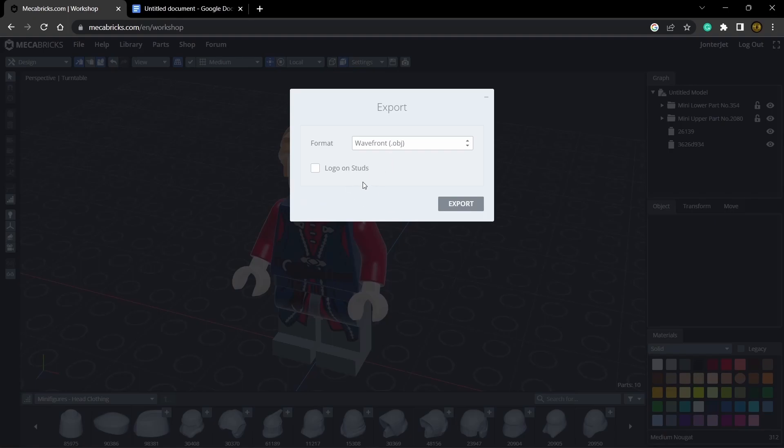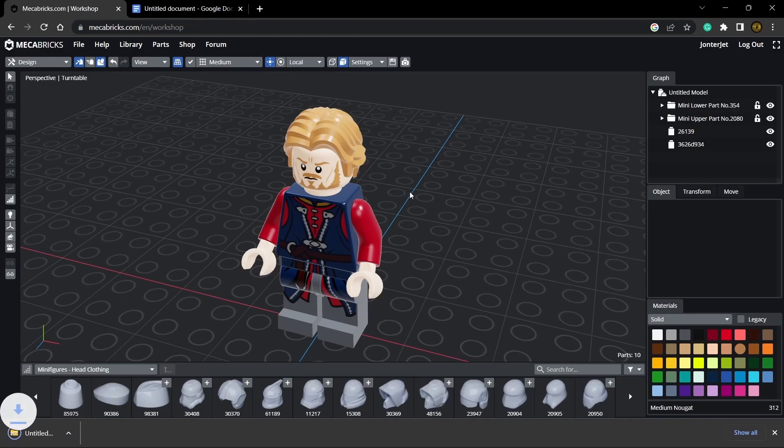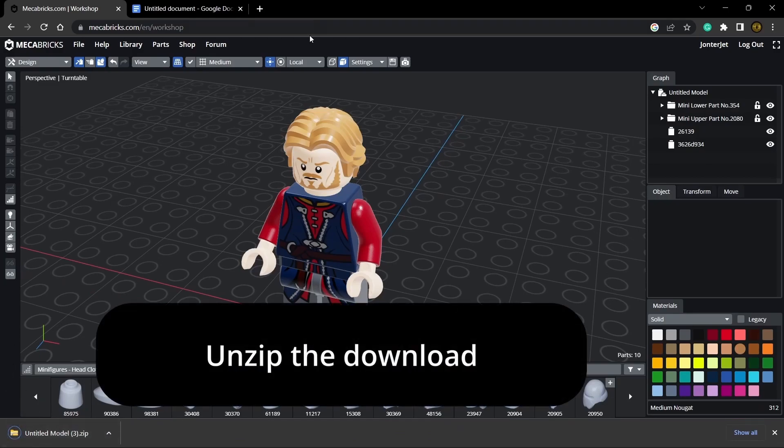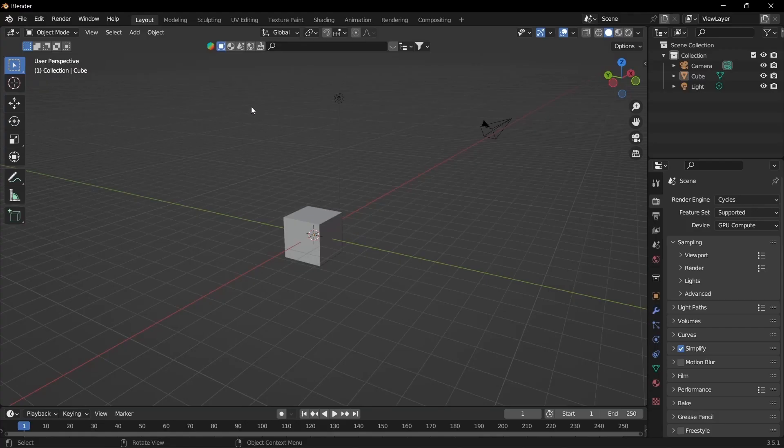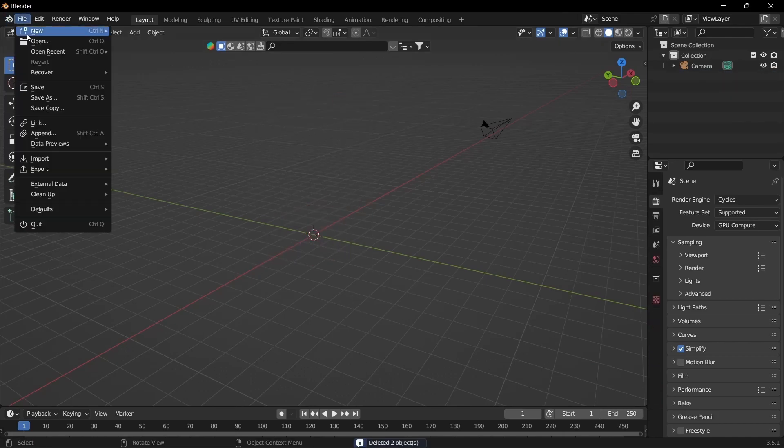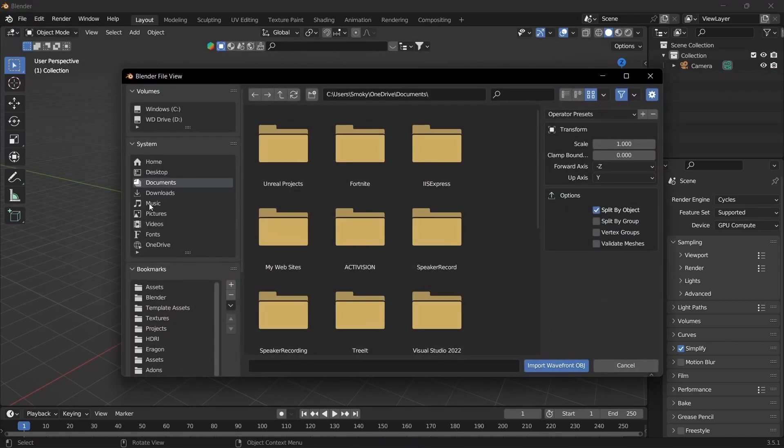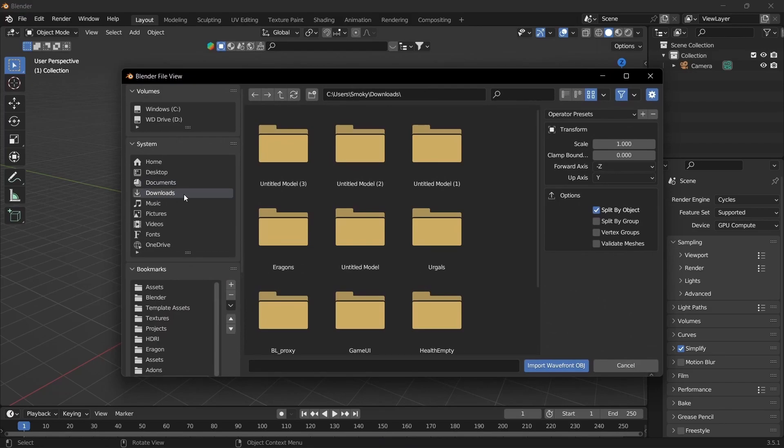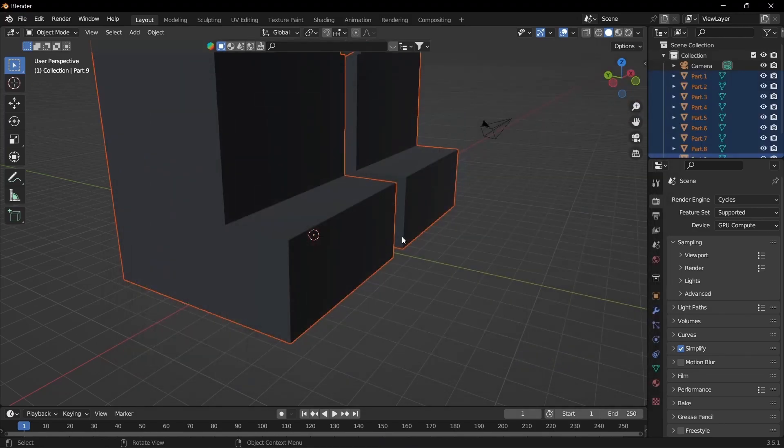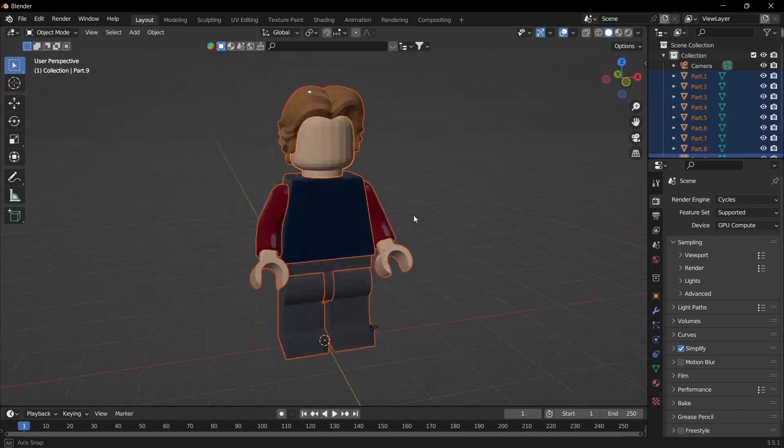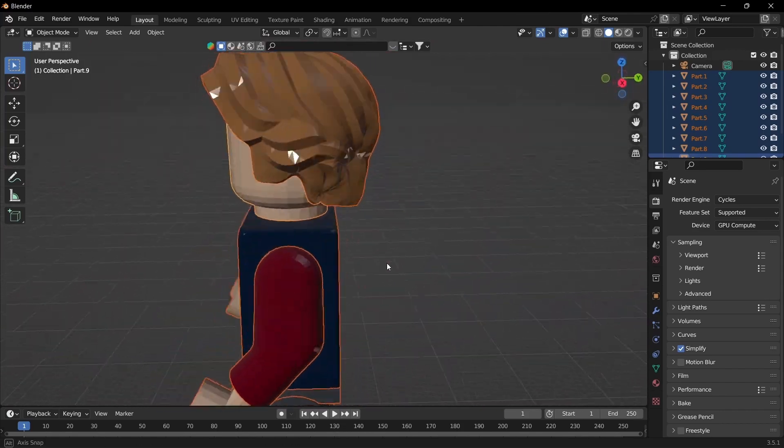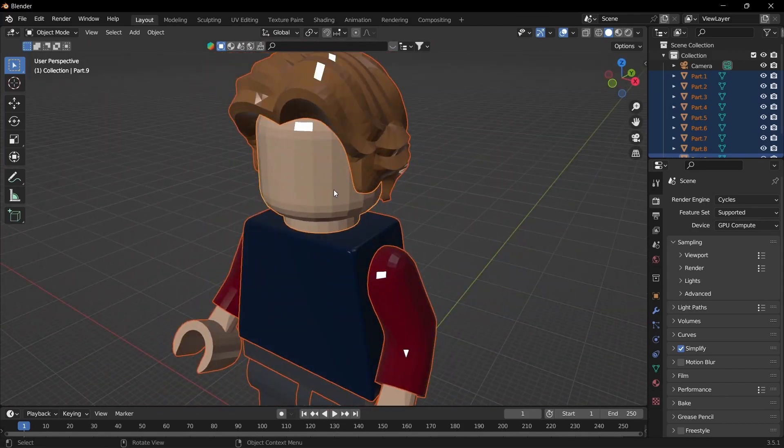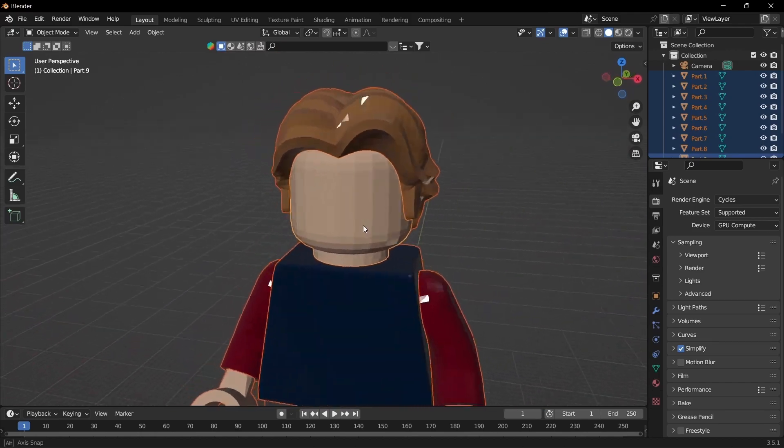I'm just going to keep the logo on studs unchecked and click export. You can see it downloads so I'm going to unzip this and then in a new scene in Blender I'm going to delete that, then file import OBJ, downloads, there's mine, click the OBJ and import. You'll see it's pretty big but I keep it like this because it's easier when exporting.